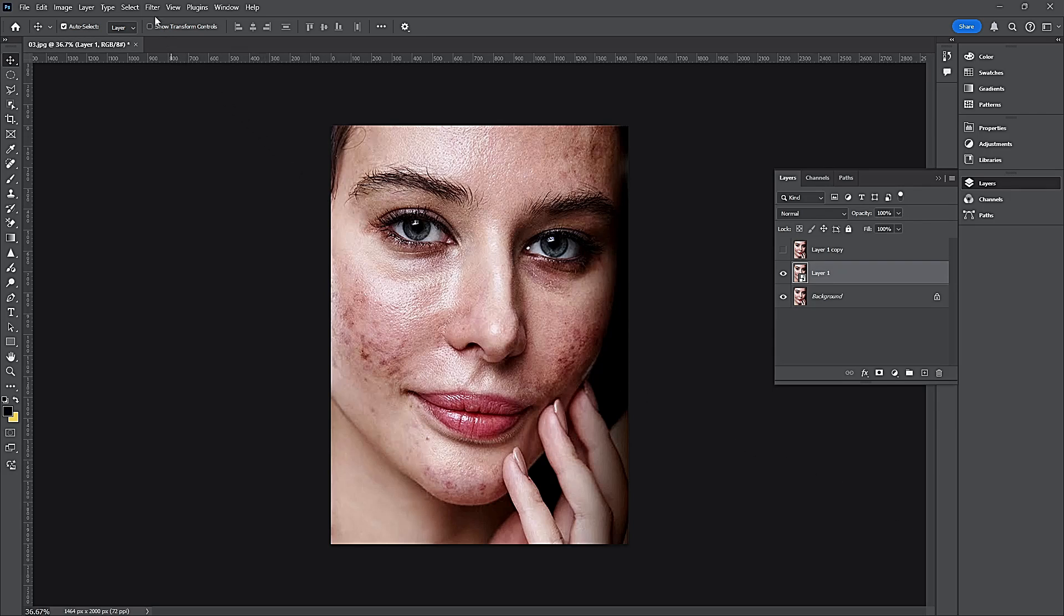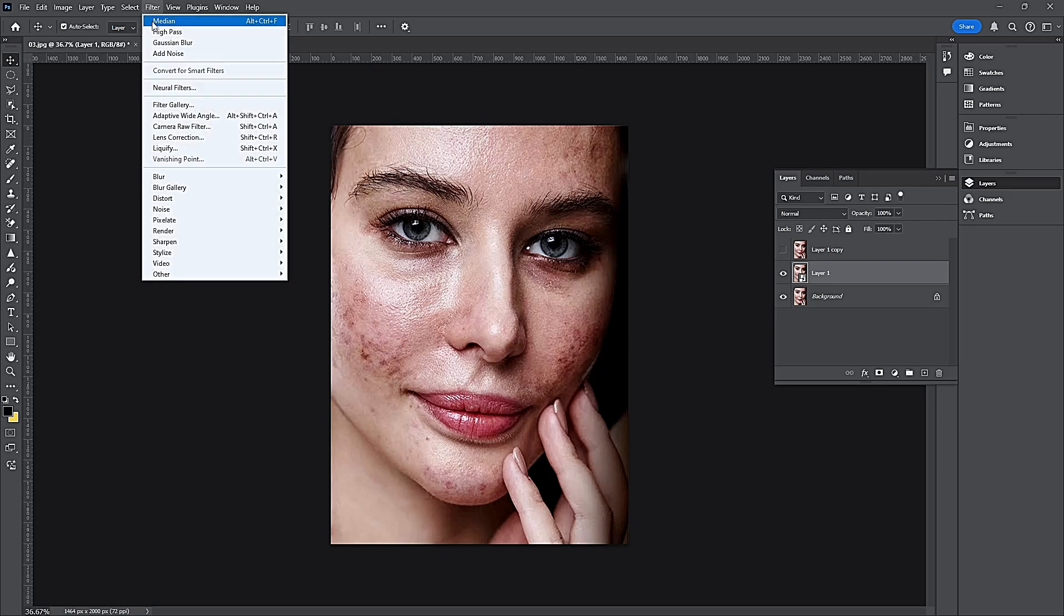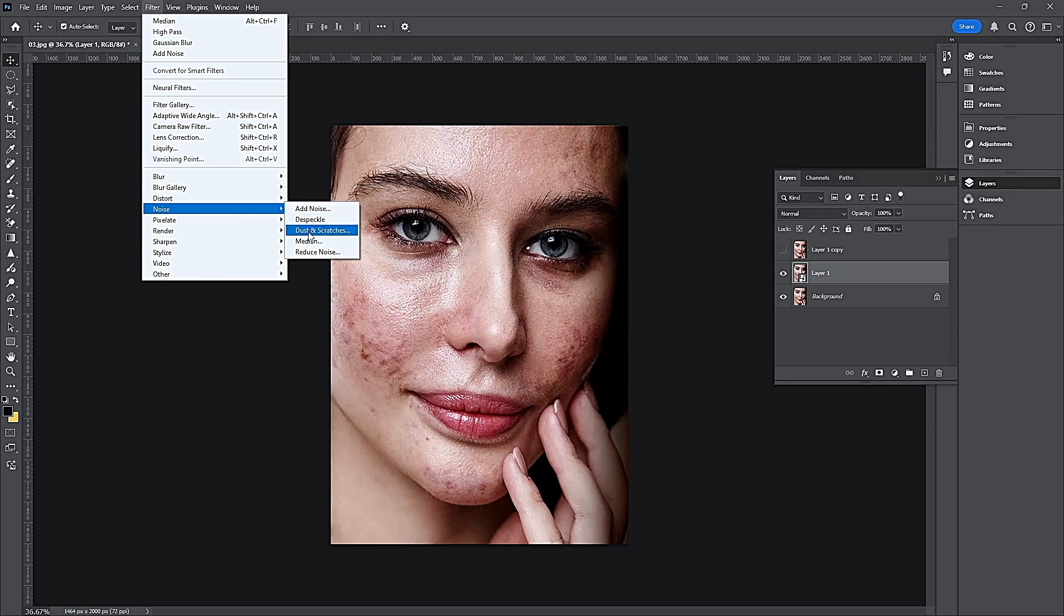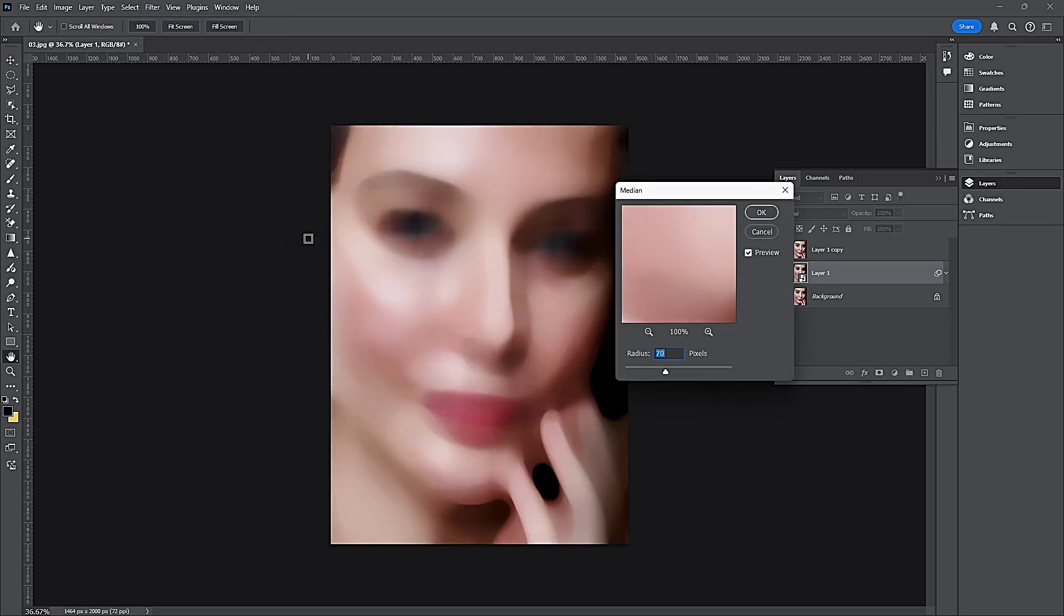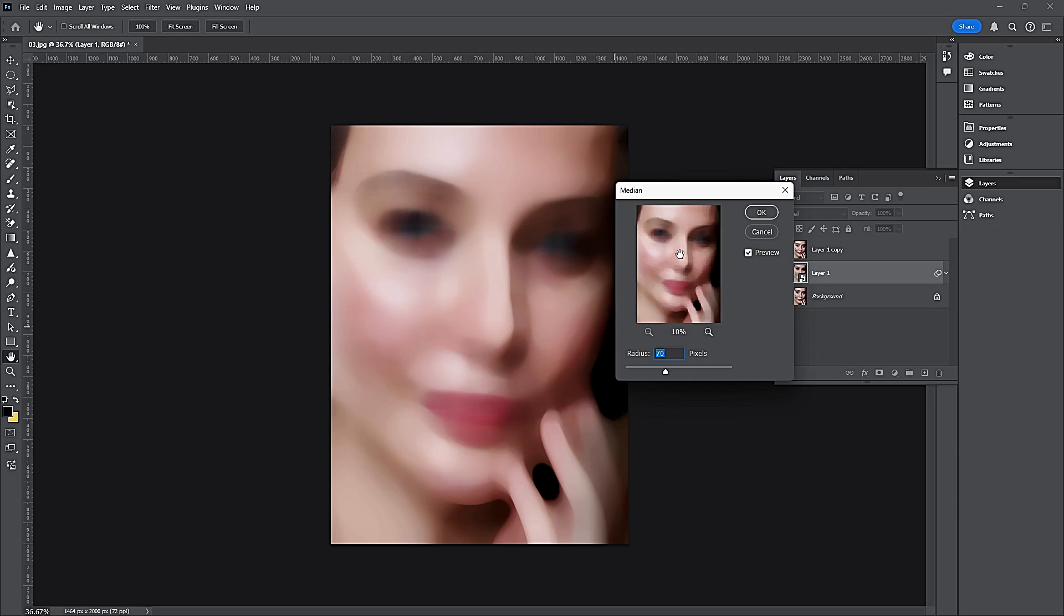Go to Filter, Noise and select Median. Adjust the radius smoothly when the skin appears smooth.